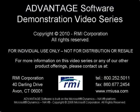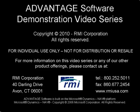To learn more about RMI and our Advantage solution, visit us on the web at www.rmiusa.com or give us a call at 800-252-5011.